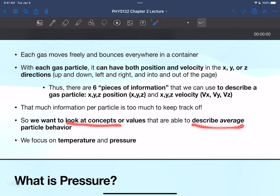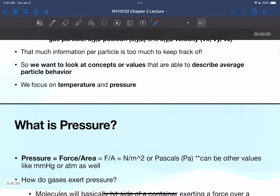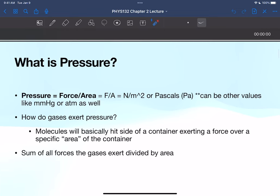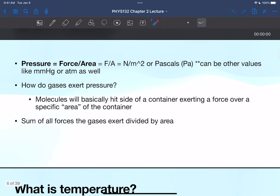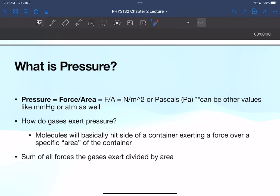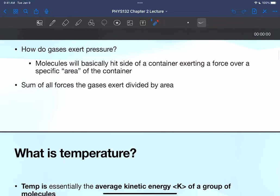So we want values that can describe average particle behavior, and those values are going to be temperature and pressure. Pressure is force over area, in units of newtons per meter squared or pascals. Gases exert pressure by hitting the side of a container — exerting a force over a specific area. You take that force divided by that area, and summing all the forces the gas particles exert divided by the area gives you the overall pressure of the container.